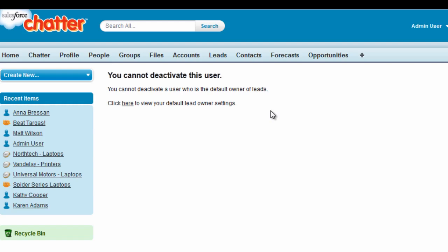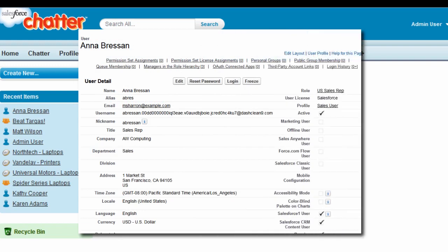In the meantime, you can quickly prevent this user from accessing her account by freezing it. Go to the user record and click Freeze. Now this user can't log in.